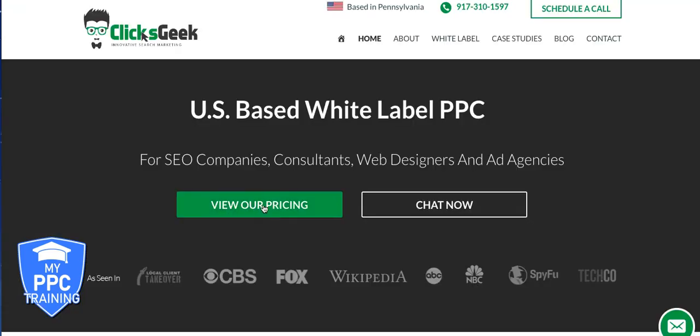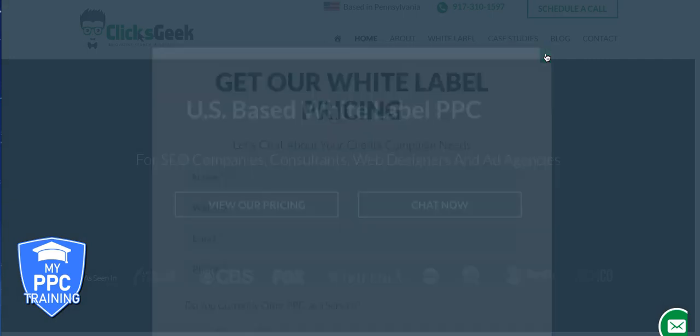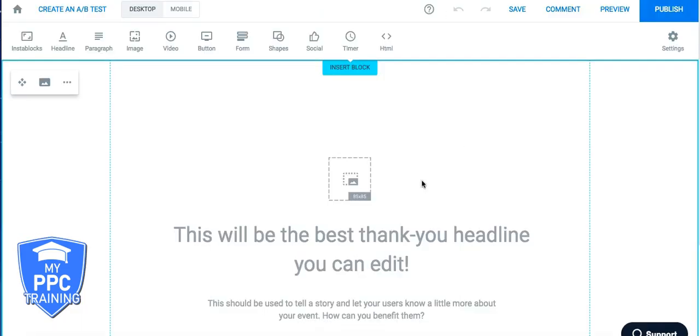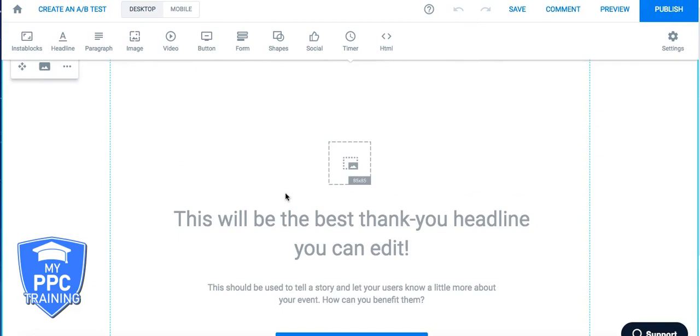So this basically, we're going to use the clicksgeek website. So when someone wants to get pricing, this is going to pop up. And they're going to go ahead and fill this out, hit submit, and be redirected to a thank you page. And we'll just say for time's sake, this is the thank you page. This is where the event snippet code needs to go.